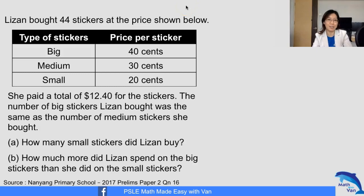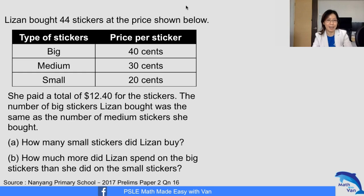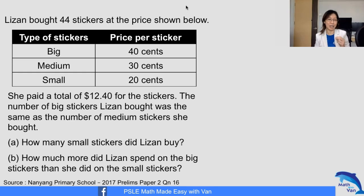Hi, very good afternoon here, Vanessa. This question is taken from Nanyang Primary School 2017 Prelims Paper 2 Question 16. I'm going to use the assumption method on this. You may wonder why. As we proceed with the solution, you will have a better understanding of the assumption method and its underlying attributes. So let's go on.